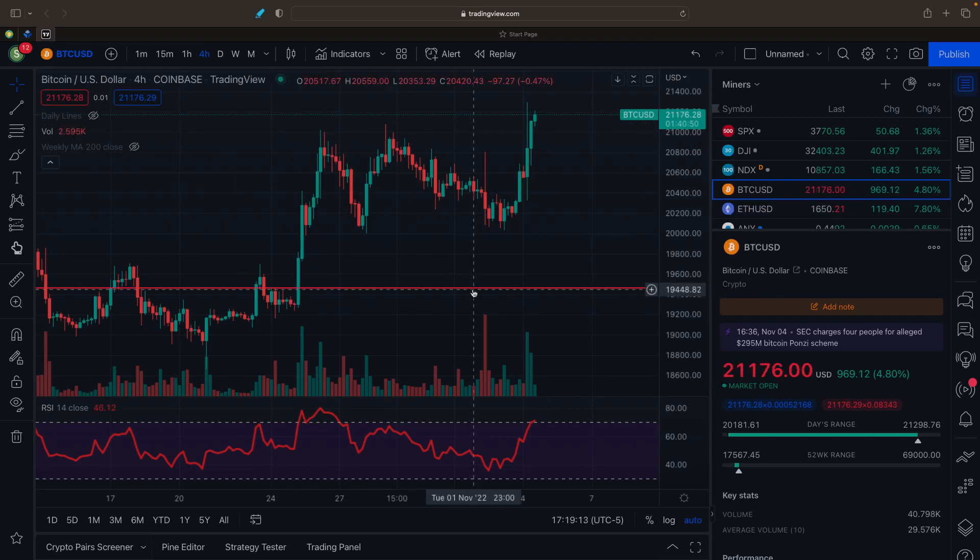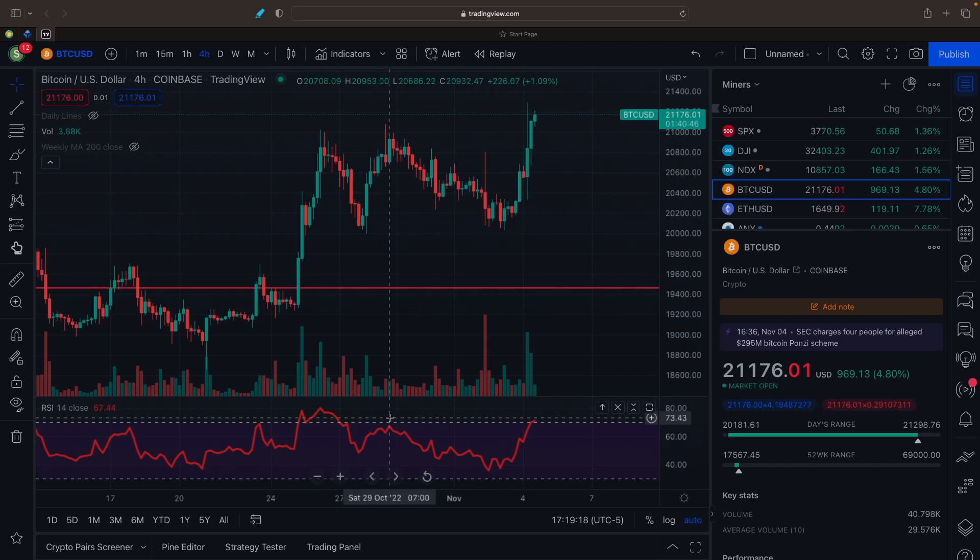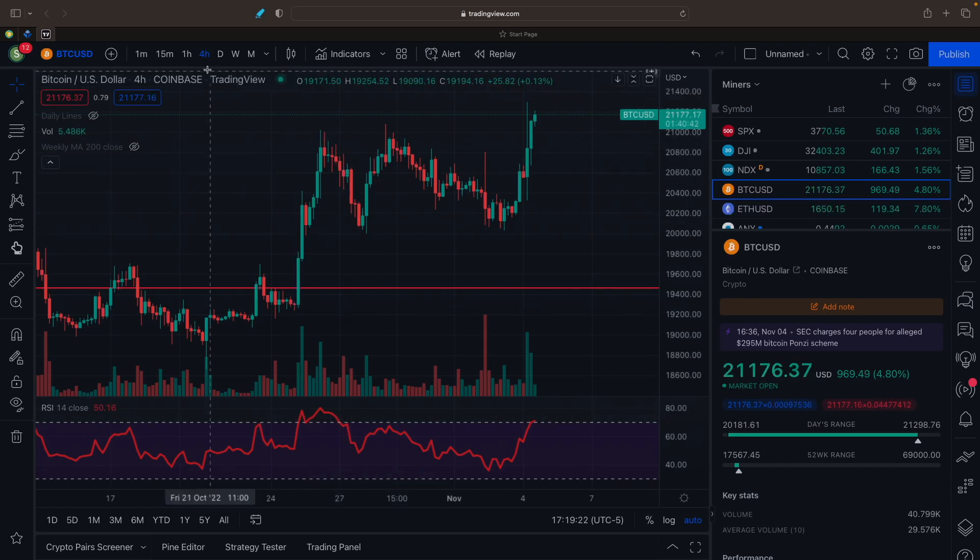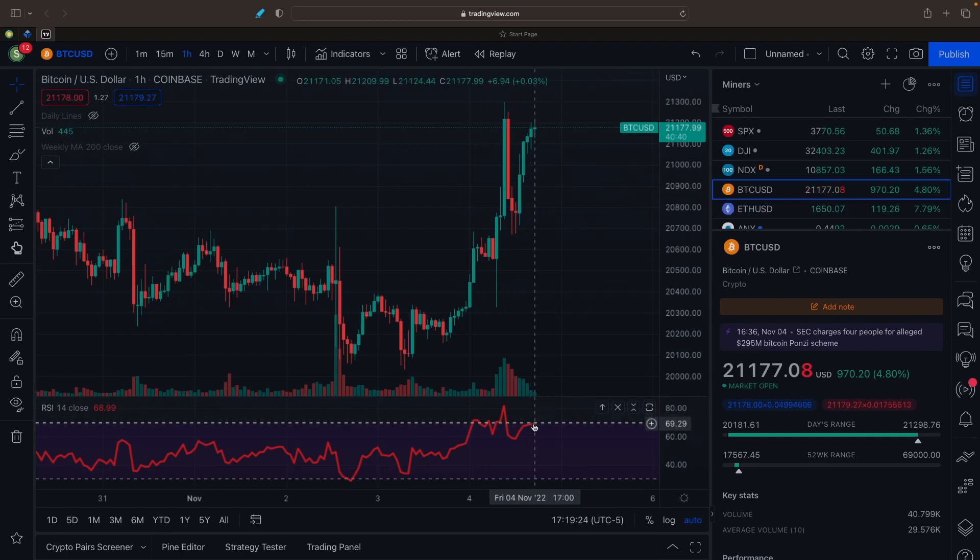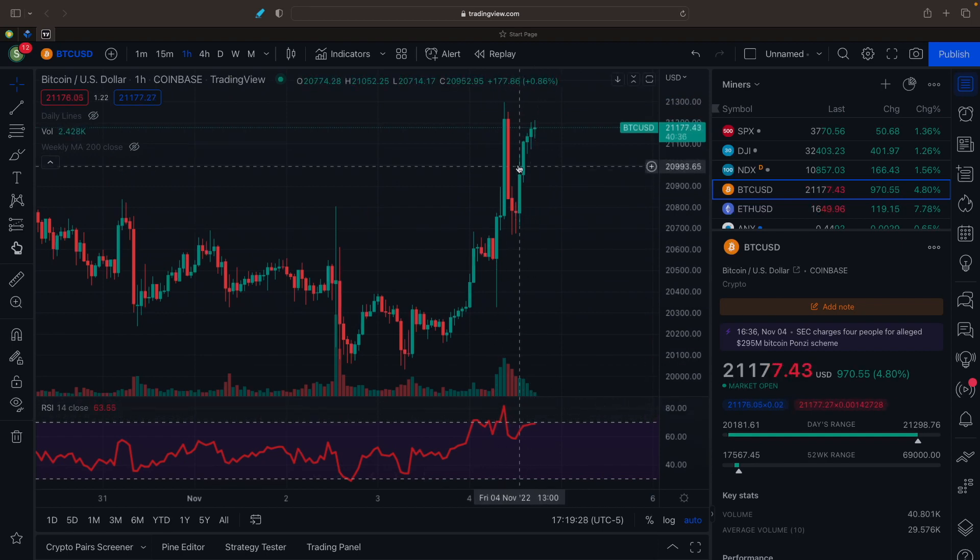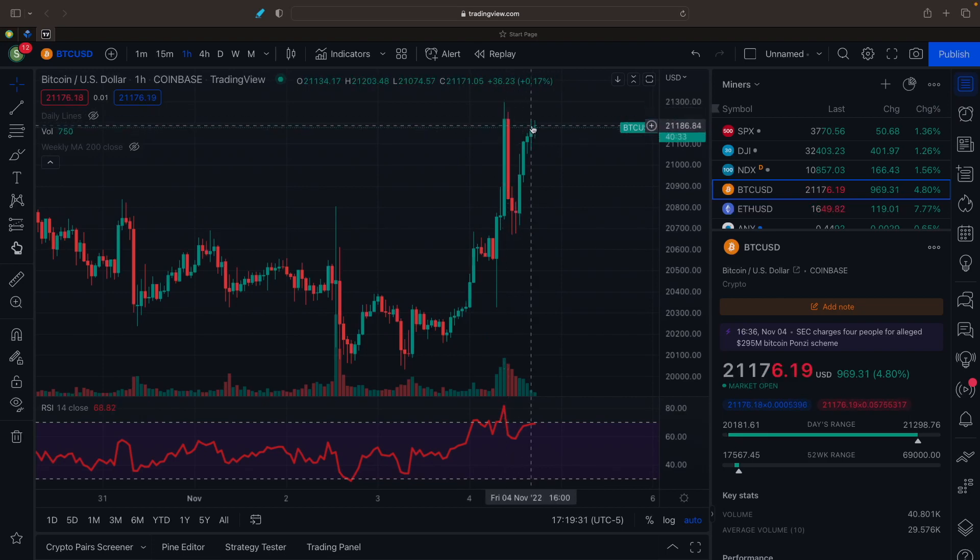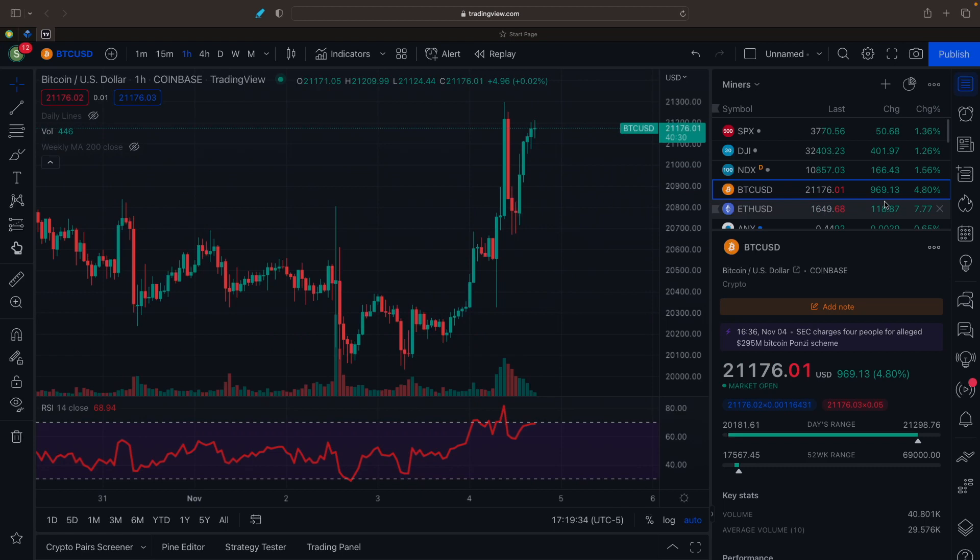Now looking at the four-hour chart, we're seeing also that the RSI is at $70,000. Last time we were right around here, we were actually lower in price. So that's looking good also right now. One-hour chart is RSI at $69,000. RSI is lower while price is almost the same. So that's a good sign as well. So Bitcoin is up 4.8% today right now to $21,176.